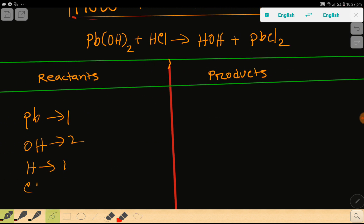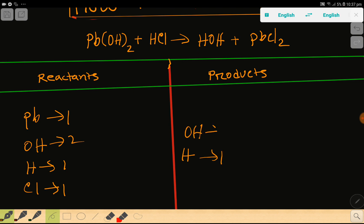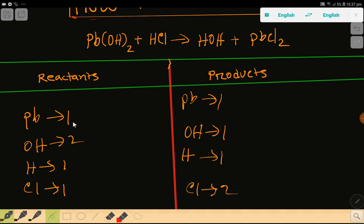Then we have hydrogen, which is one, and here we have chlorine — chlorine is one. On the right-hand side we have hydrogen in water, which is one, then hydroxide which is also one, then lead: one, then chlorine which is two. So to balance this reaction we have to balance the number of lead, hydroxide, hydrogen, and chlorine on both sides.